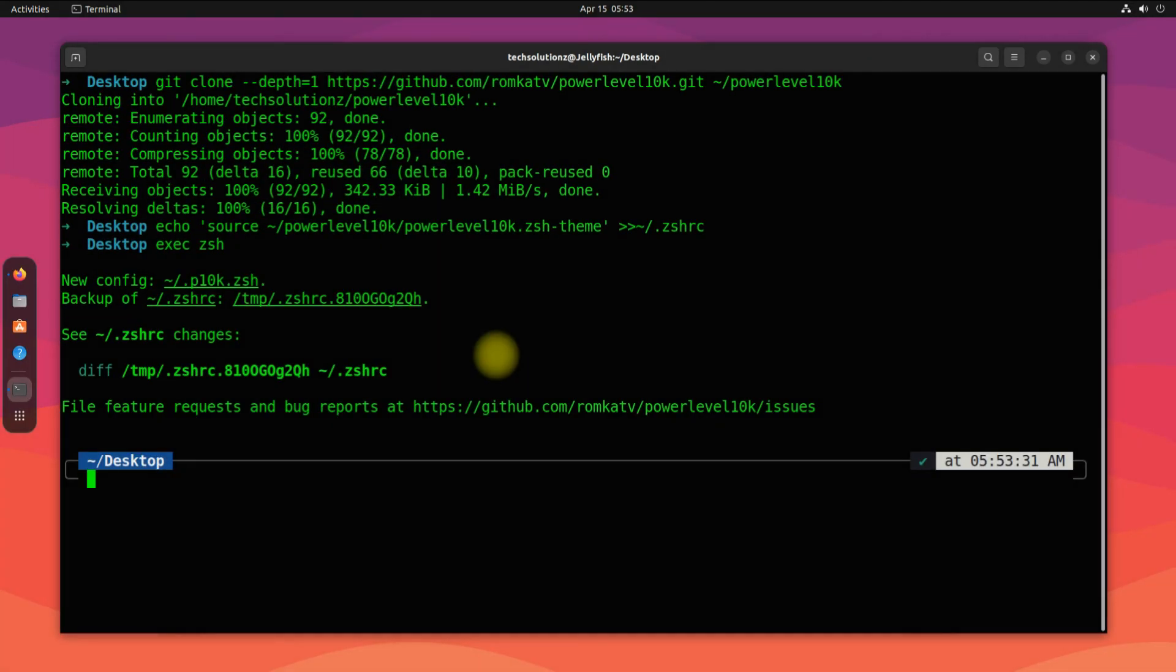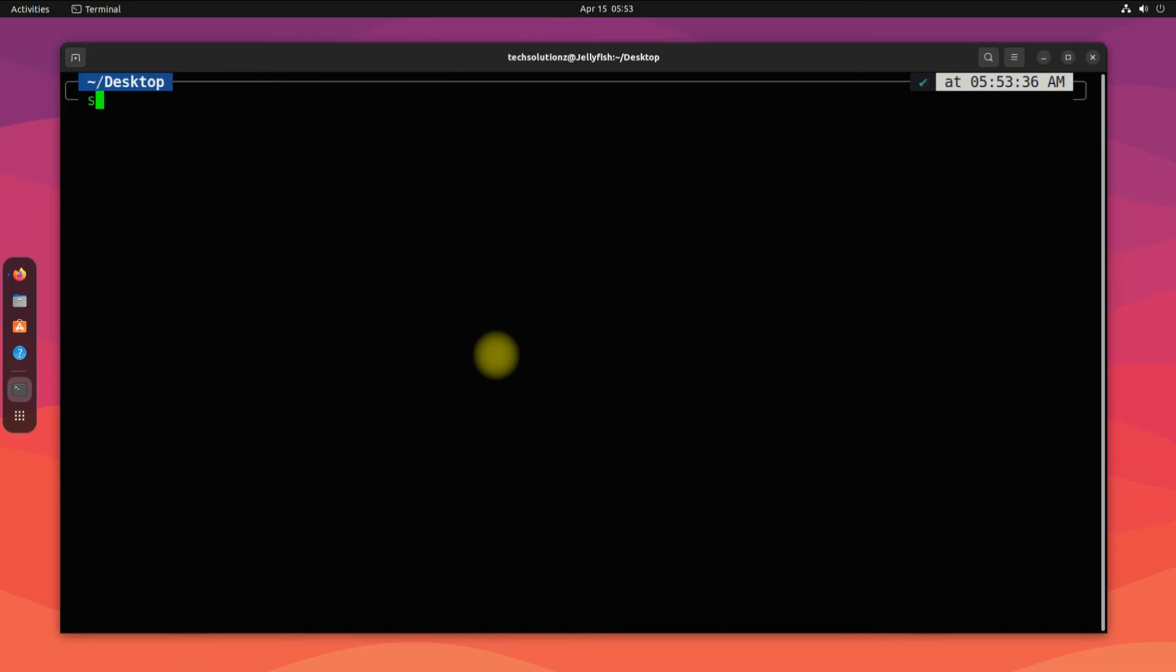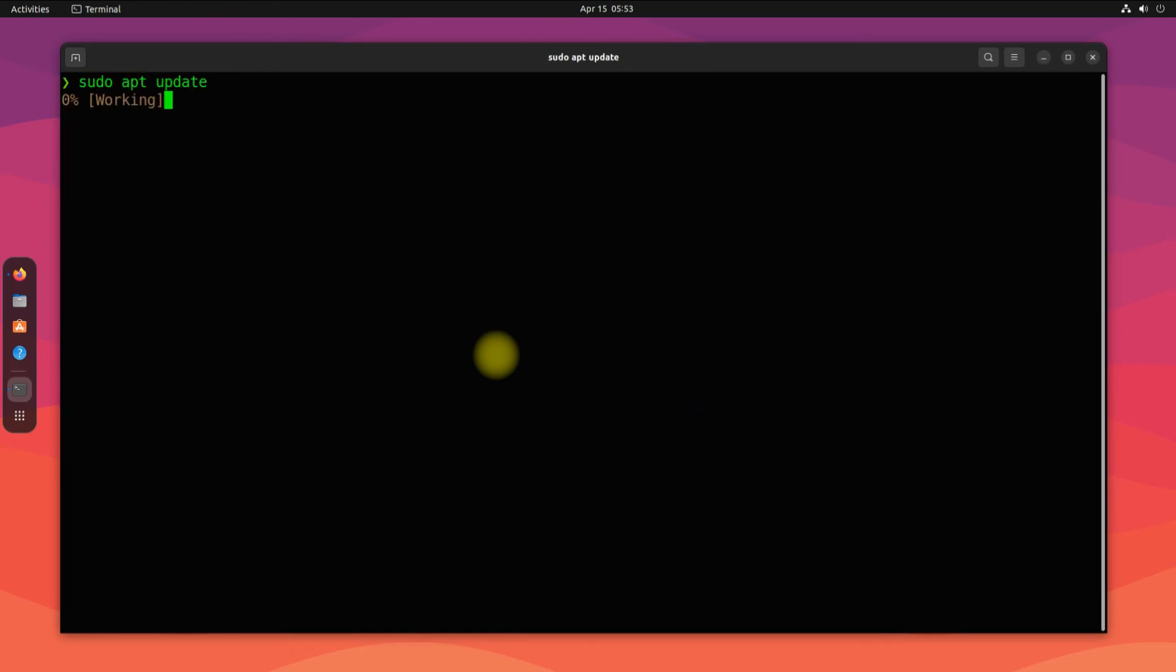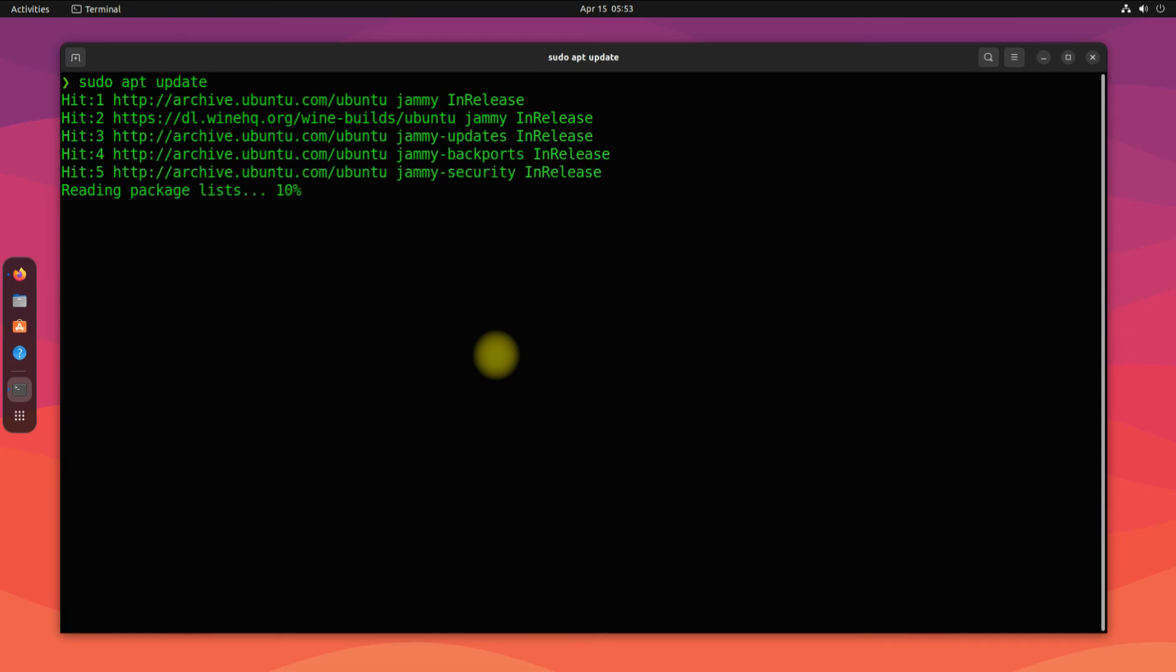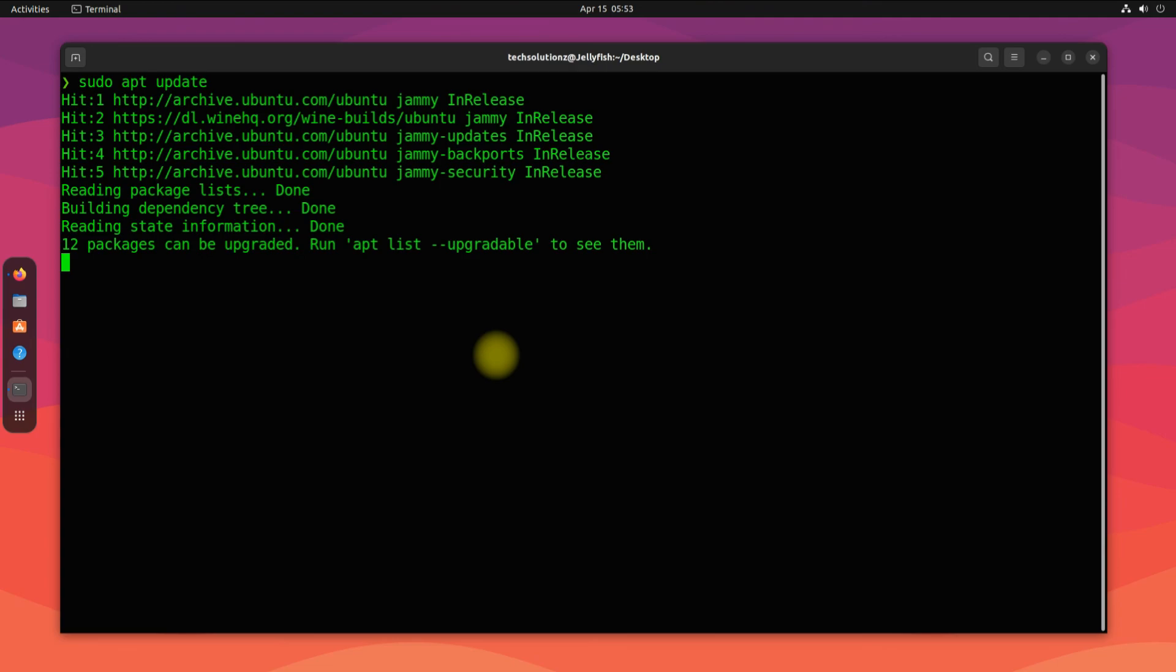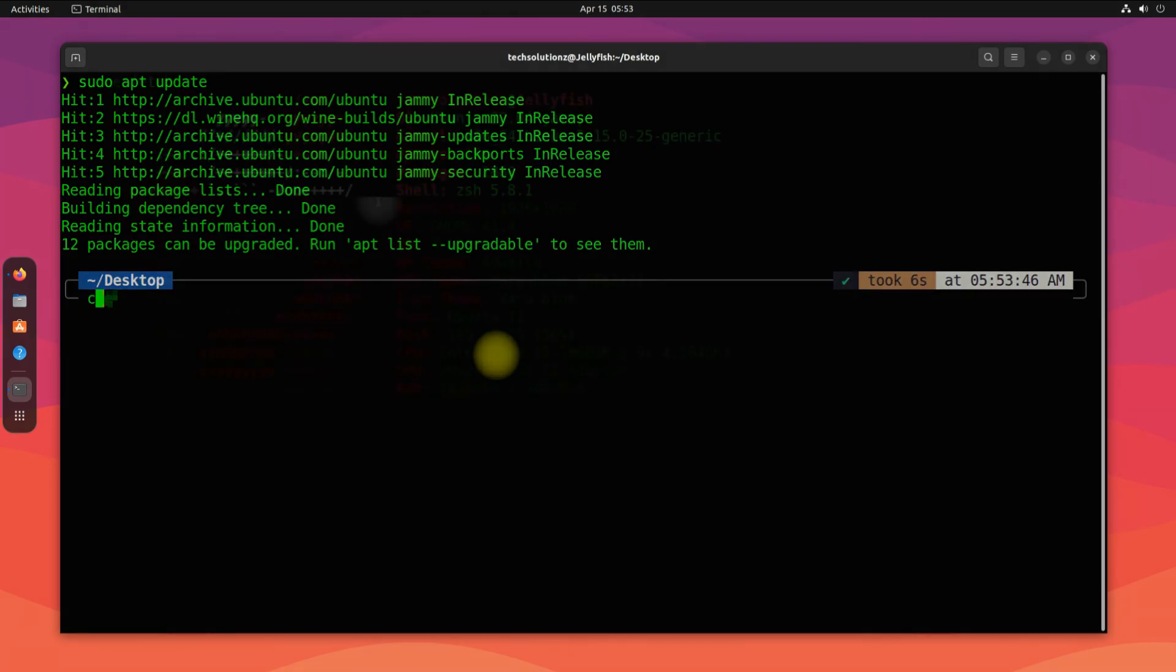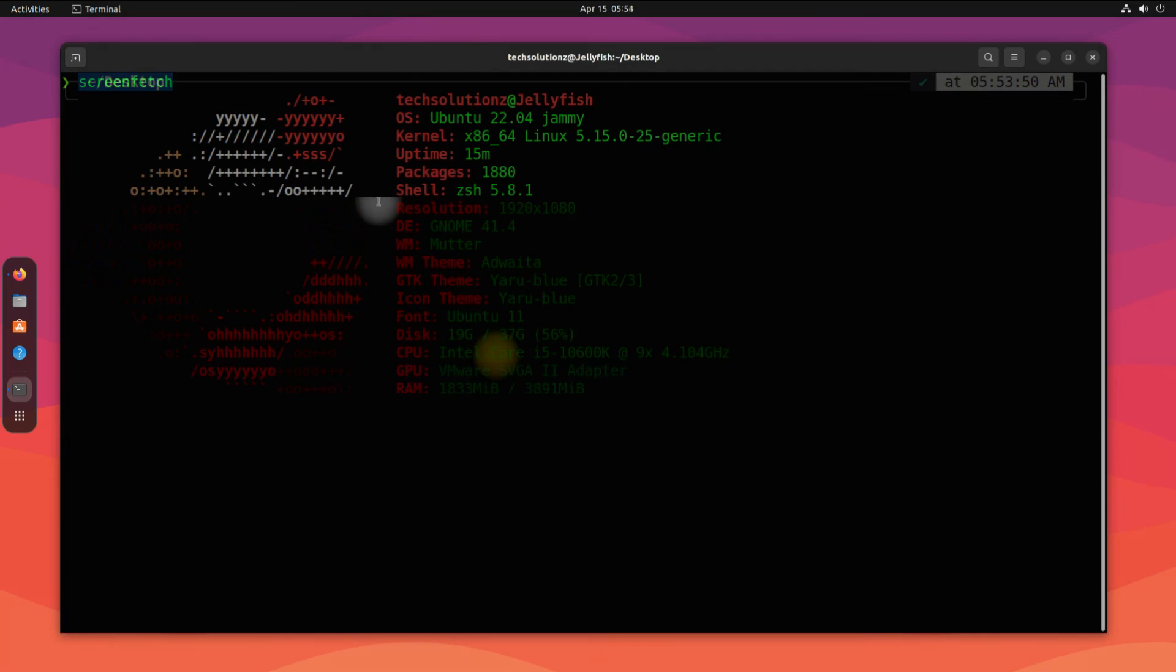All done! You have successfully installed a new theme with your own modifications in your ZSH shell using Oh My ZSH. You must be seeing your terminal is now more beautiful than before. Enjoy using it. Anything to ask? Comment it. Thanks for watching, good day.